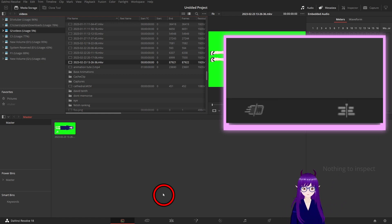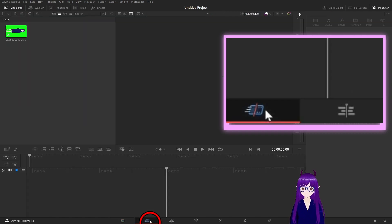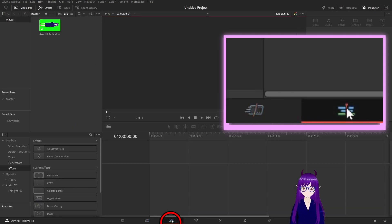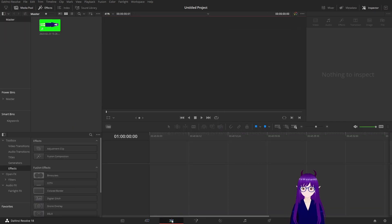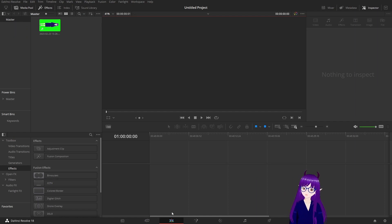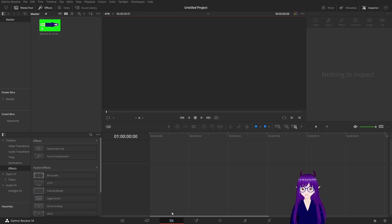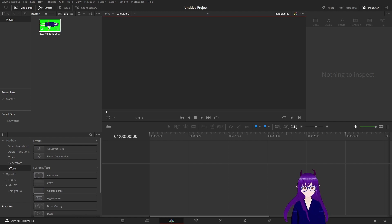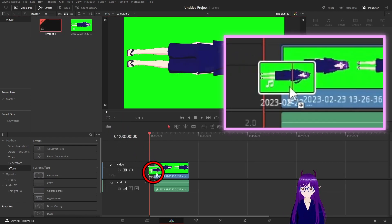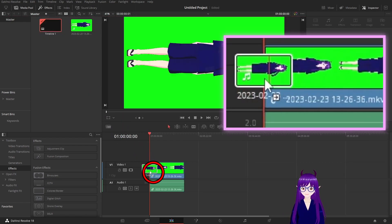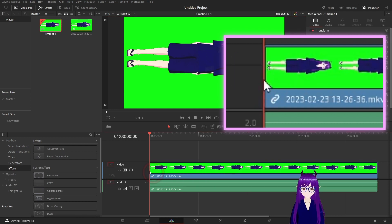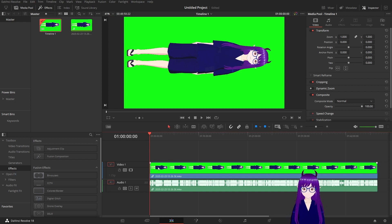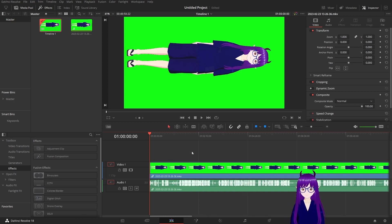Then we can edit our footage. In DaVinci Resolve, we have two options for doing this. We have the cut page or the edit page. The cut page is more useful if you are using custom hardware. So we will be using the edit page for this tutorial. So just grab your clip, drag it into here and you'll get your clip.